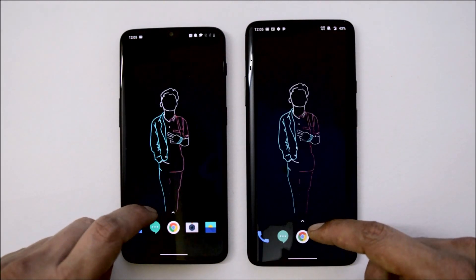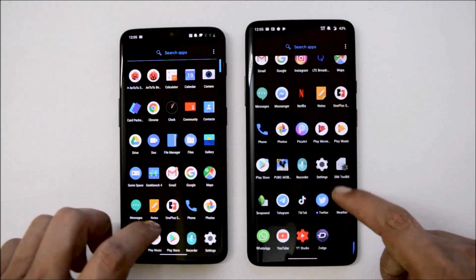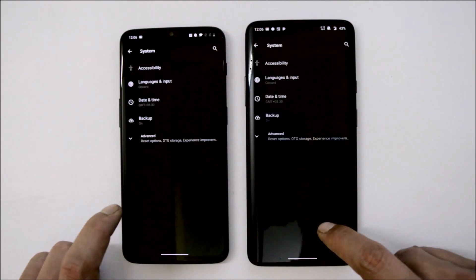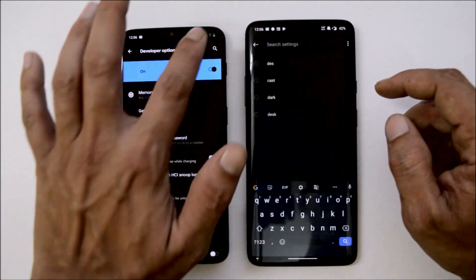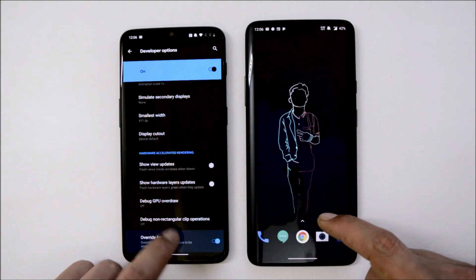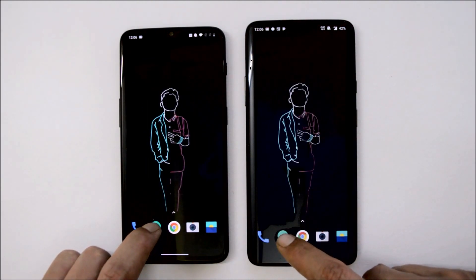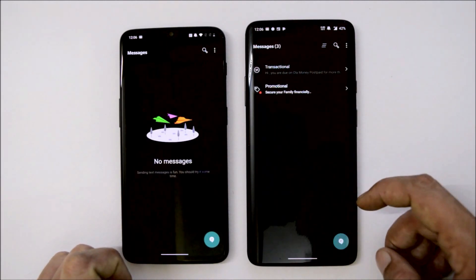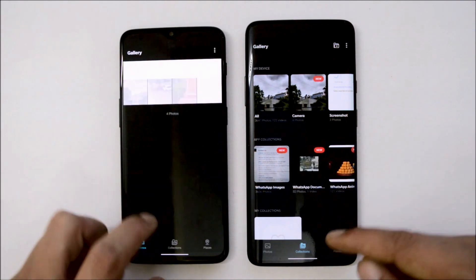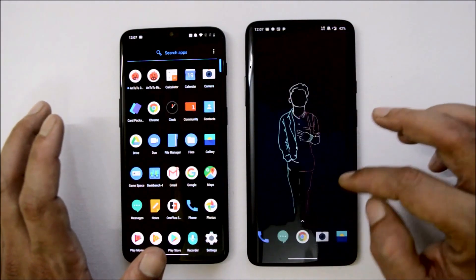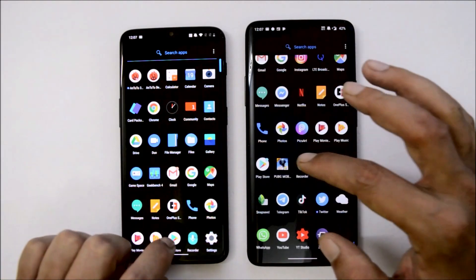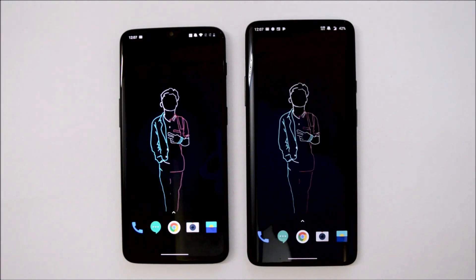Dark theme has also been added in this latest build, which was not available in previous builds. To enable dark theme in system apps, go to Settings, tap the build number seven times to enable developer mode, then go to System > Advanced > Developer Options and search for 'dark'. Enable the 'Override Force Dark' option. Now almost all system apps will adapt to dark theme — messaging, gallery, Facebook, Instagram, and the Play Store all adapt to dark theme.